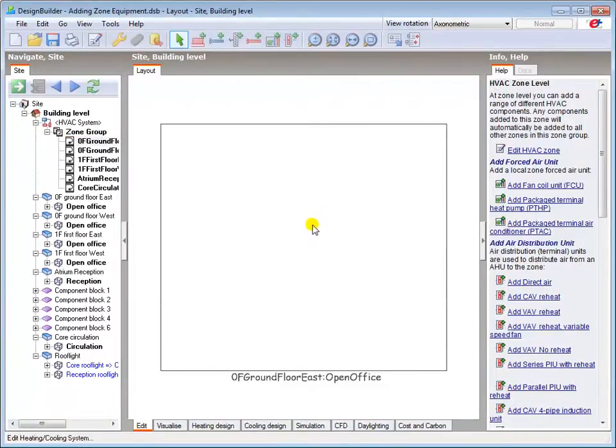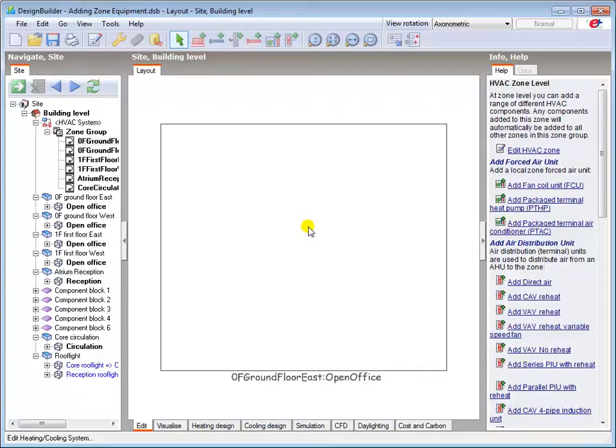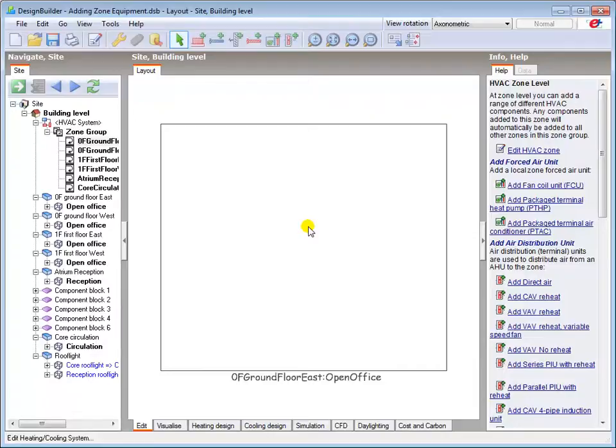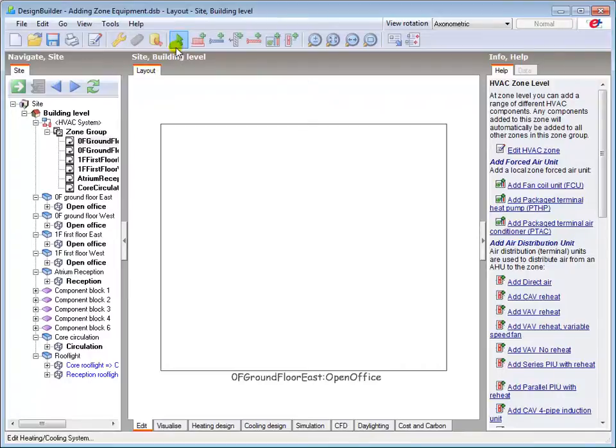I'll now show you how to add a very simple zone-based system using the direct electric convector to illustrate the process. This is a simple electric resistance heater which utilizes the convection currents generated by warm air to distribute heat into a zone. After navigating to any one of the zones components in the zone group, the zone-based HVAC components become available for selection in the toolbar and the info panel.